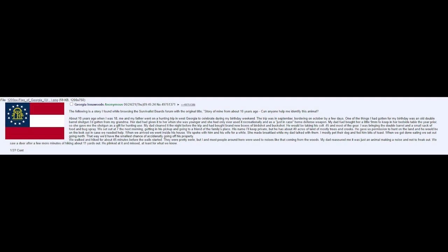The following is a story I found while browsing the Survivalist Boards forum with the original title: Story of Mine from About 10 Years Ago, Can Anyone Help Me Identify This Animal?